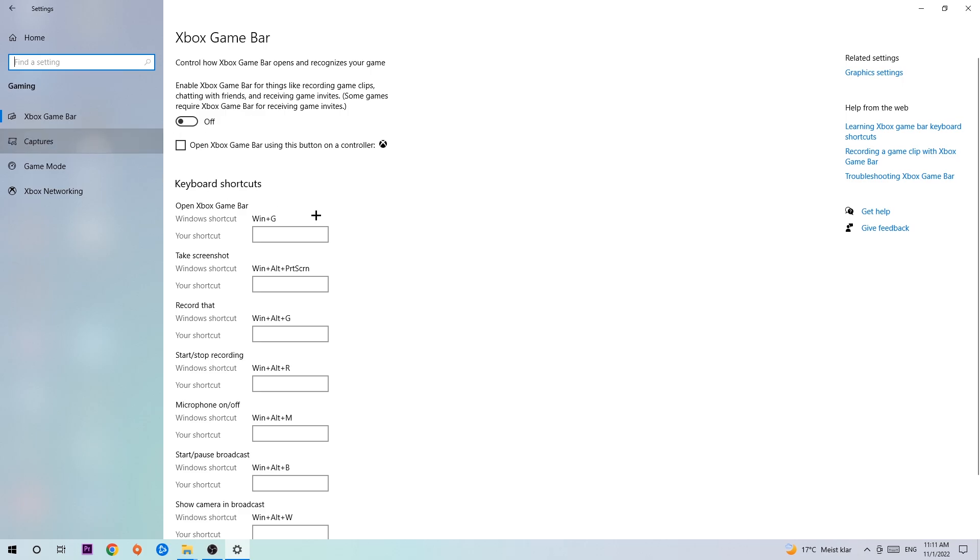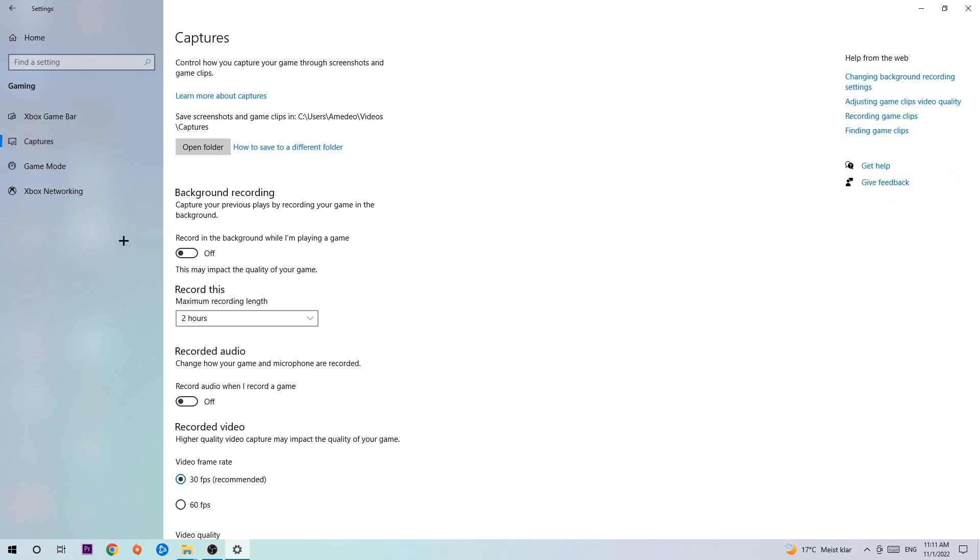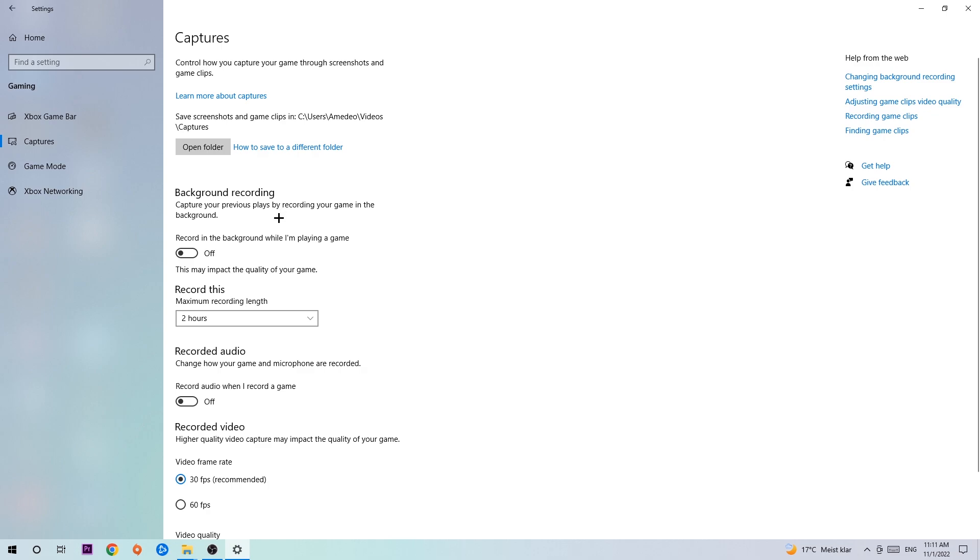Afterwards, hit Captures and once you're in Captures, you're going to stick around Background Recording. Go to 'Record in the background while I'm playing a game' and obviously turn this off, because it's obvious that if you're recording something in your background, especially on low-end or bad PCs, it will impact your performance really bad. You don't want that, so just simply turn this off.